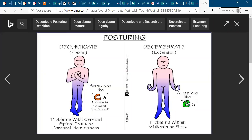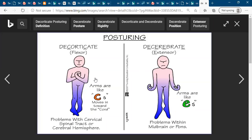So NCLEX board sometimes asks two things. Decerebrate posture means the two limbs or hands are away from the midline of the body — extension position. Whereas decorticate is called flexion — limbs, hands, or feet move towards the body or midline. Decorticate problem is the cerebral cortex, but decerebrate is the problem of the brainstem, pons, or midbrain. Sometimes they give you a picture, or sometimes they ask what kind of brain injury is related to each posture.